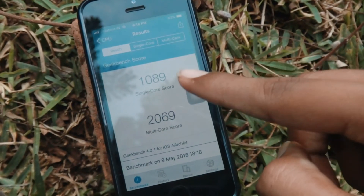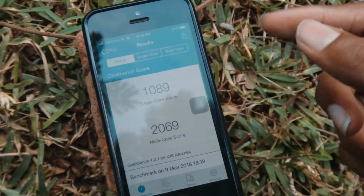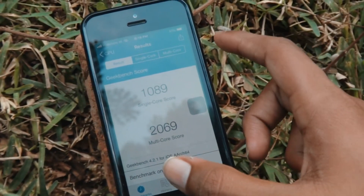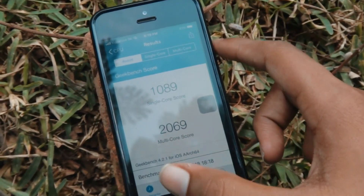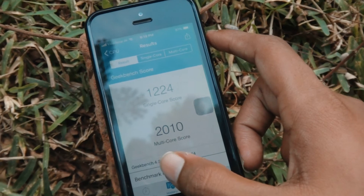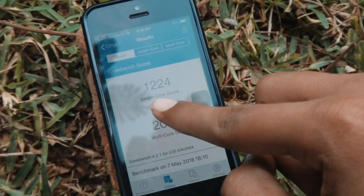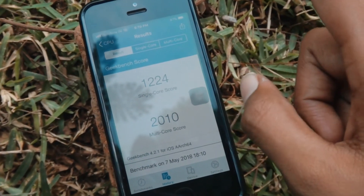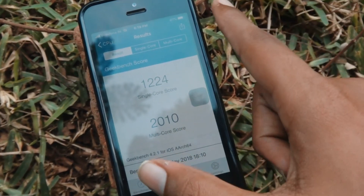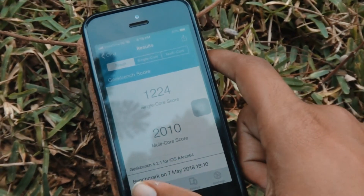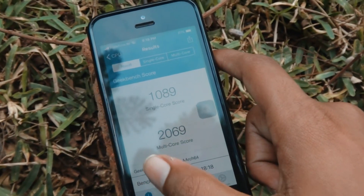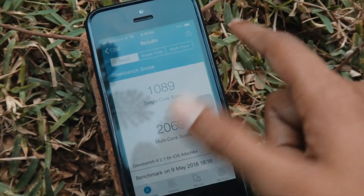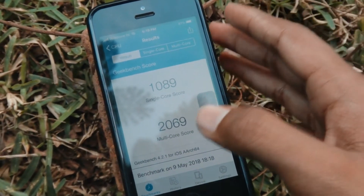The Geekbench results are complete. Let us compare with the previous version, iOS 11.4 beta 3. Going into history, the single-core score on beta 3 was 1224, and the current beta 4 result is 1089. So it has been a downgrade in benchmark scores.